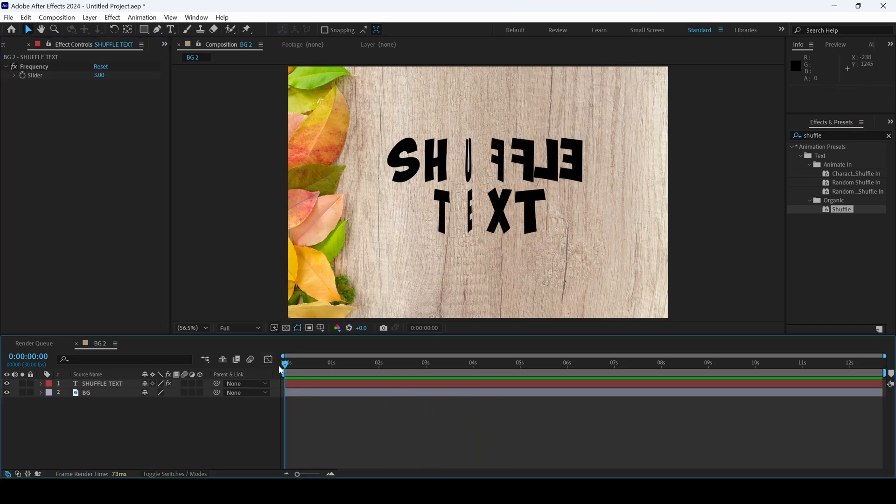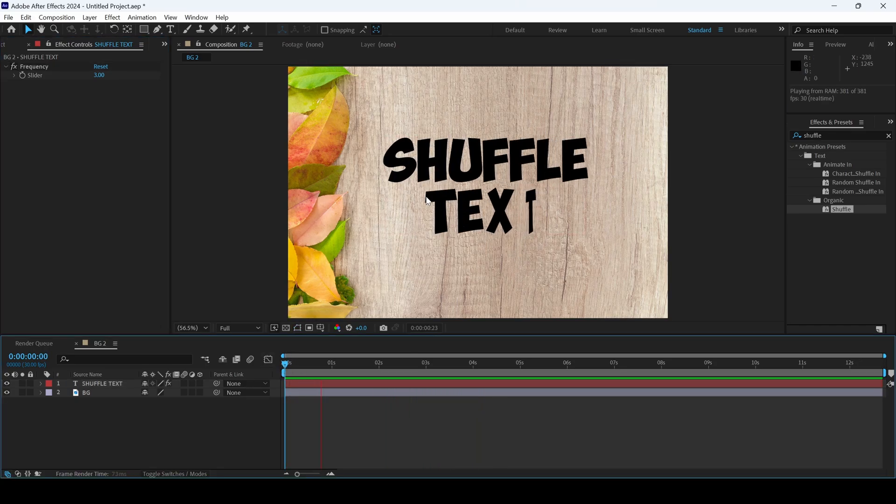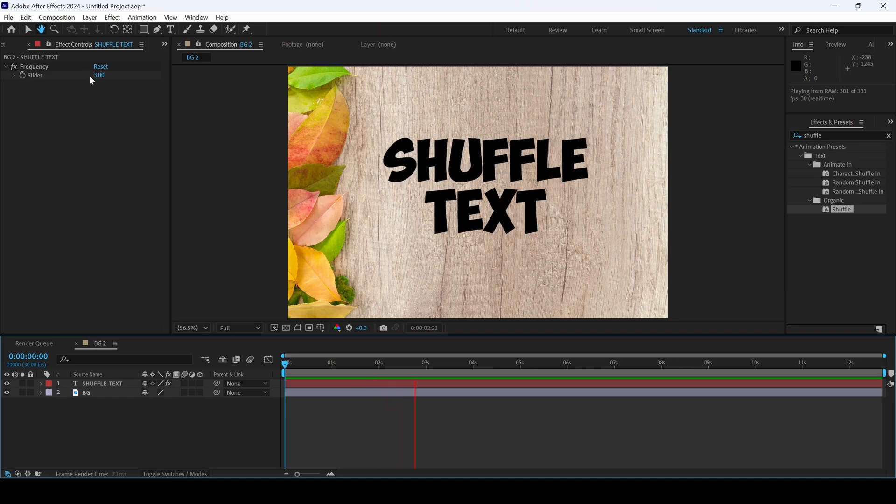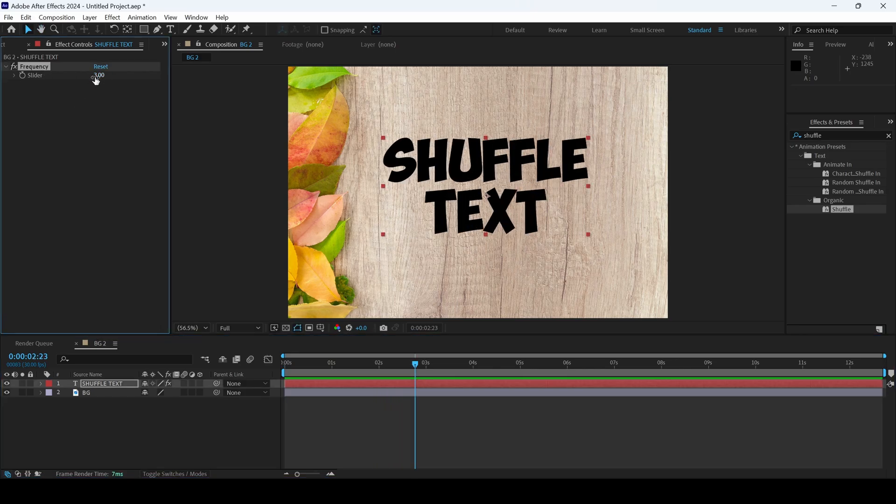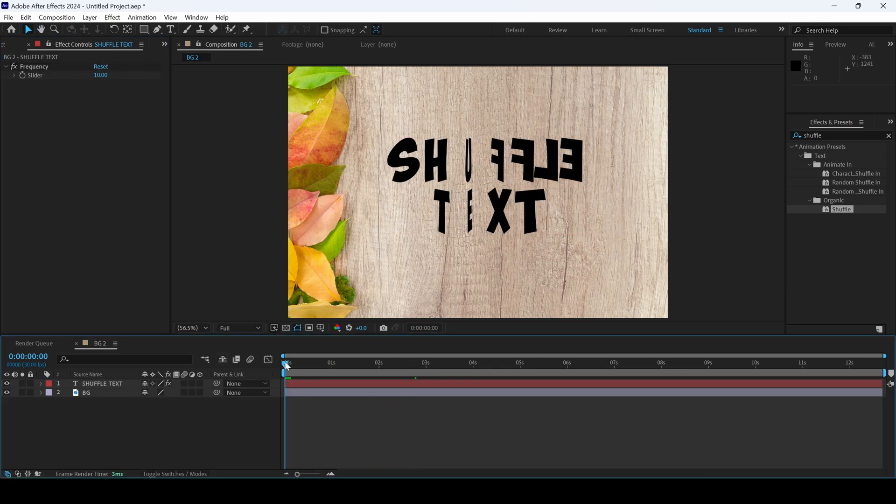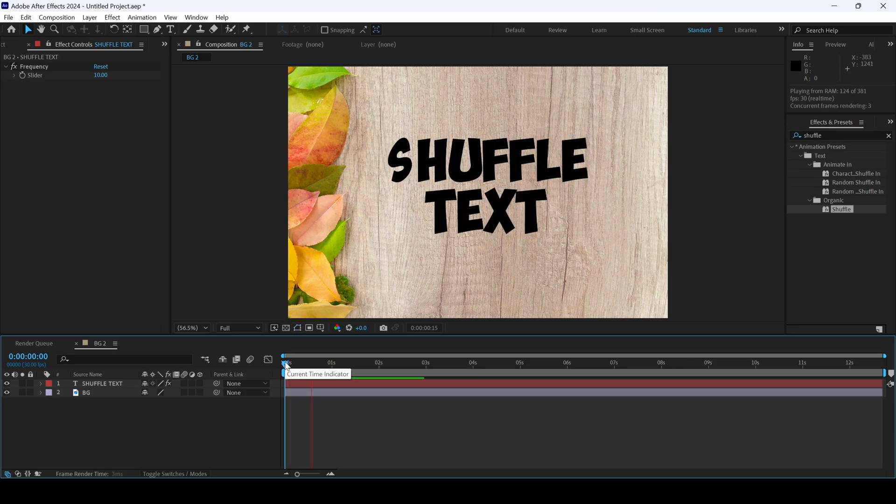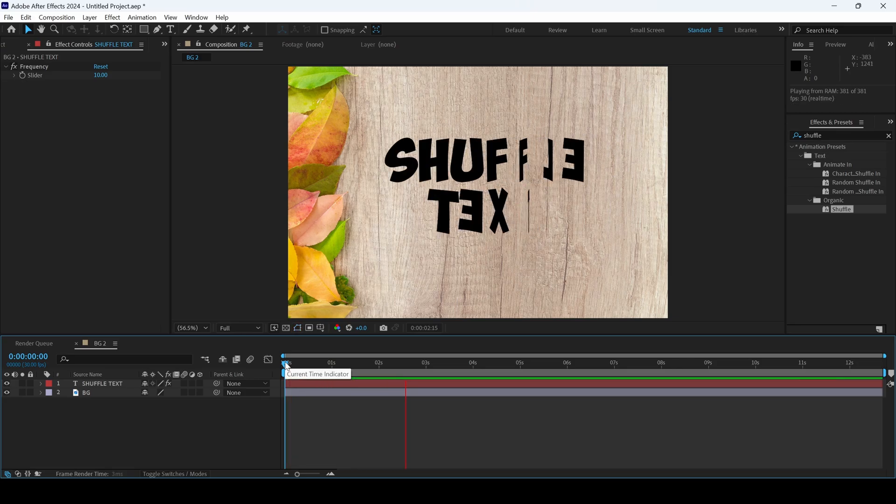Also, if you want to speed up the shuffling effect, you can change the frequency. I'll change this to 10. If I start playing the video, you can see that the text is shuffling really quick.